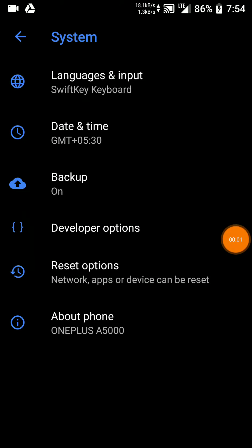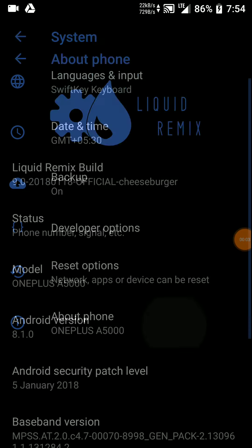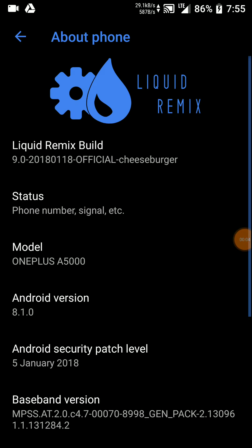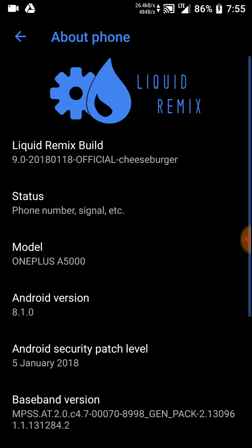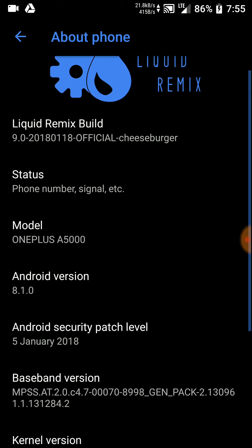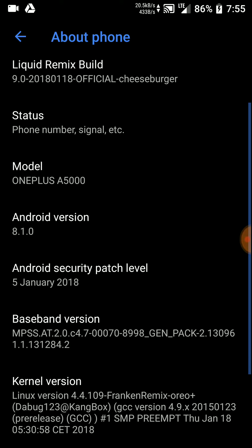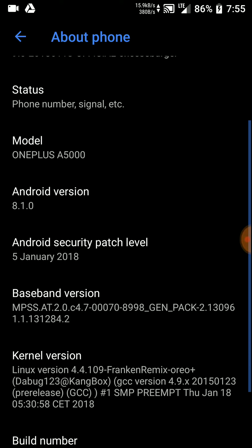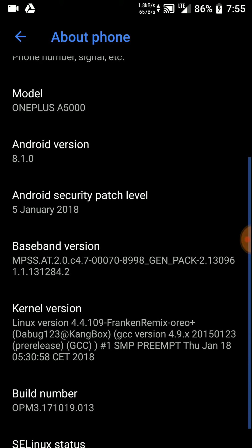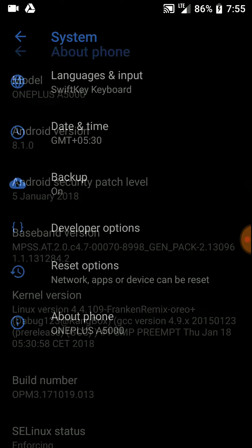Hello everyone. In this video, let's have a look at the Liquid Remix ROM for the OnePlus 5. As you can see, it is the 9.0 version and this is the 18th January 2018 build. It is based on Android version 8.1, so let's have a look at it.